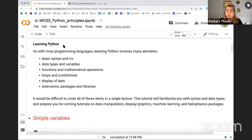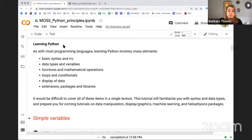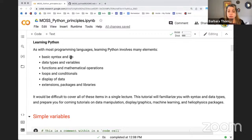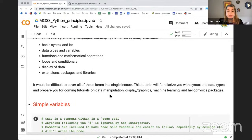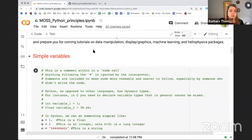This brings us a little bit more into Python, in particular variables and syntax. Like most programming languages, Python has standard ways that you define and manipulate variables and information. There's basic syntax and input/output, data types, ways to operate and use functions, loops and conditionals - for loops and while loops - and ways to display and examine data. There are also many packages and libraries.